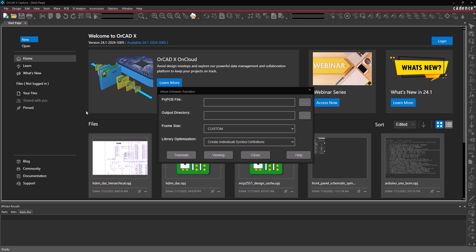Here you can define the Altium project to open, the output directory, the frame size, and how to handle the library.